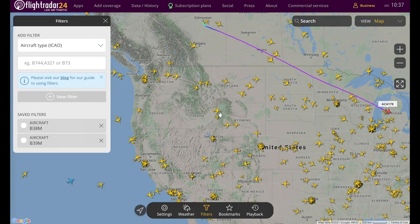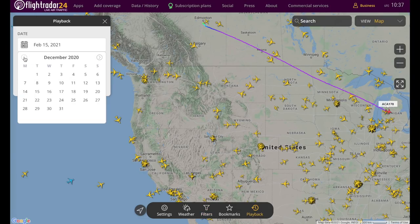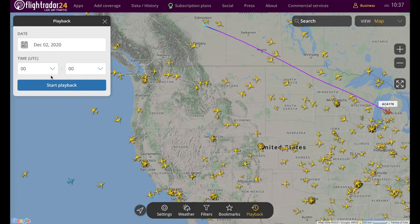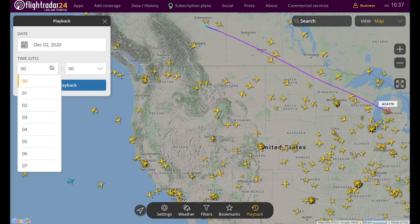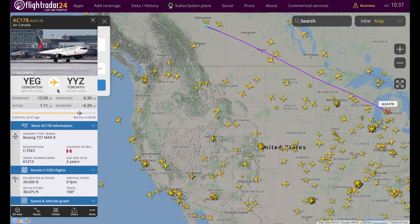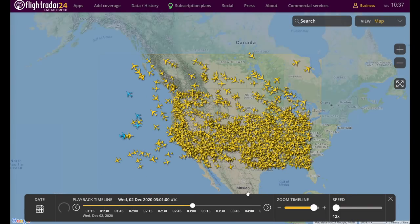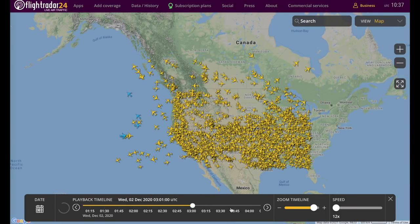Going over to the playback button, this one is much improved. It's a simple interface where you can go to whatever date and time you desire — for example, December 2nd of last year at 3 in the morning — and start the playback. You can control it via the panel at the bottom.